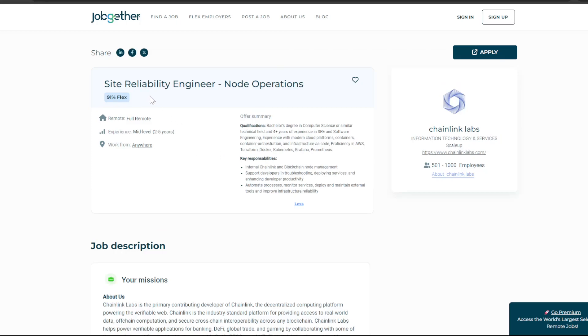Site Reliability Engineer is a fully remote job with mid-level 2-5 years experience required. The position requires a Bachelor's degree in Computer Science or similar technical fields.